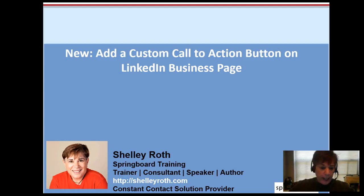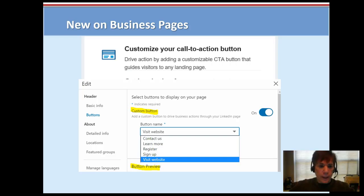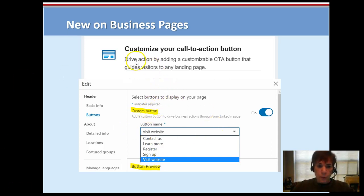Hey everybody, it's Shelly. LinkedIn has added a nice new feature for our business page on LinkedIn — you can have a custom call-to-action button. Here's what it looks like, and I'll take you live and show you. When you are editing your page, managing your page, you open it up and you will see 'drive action by adding a customizable CTA call-to-action button.'